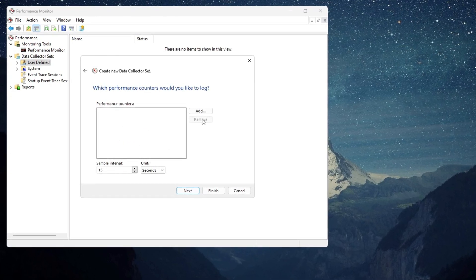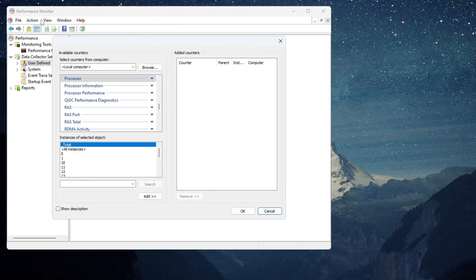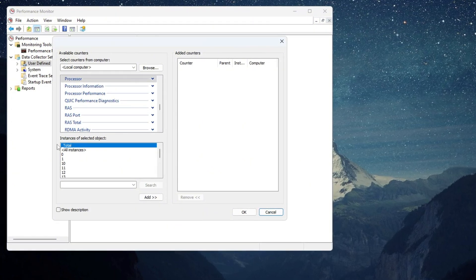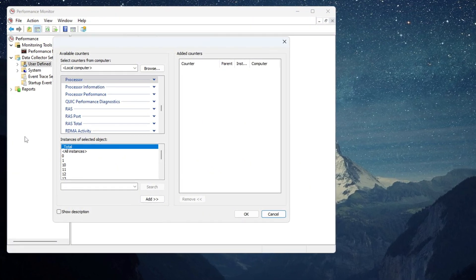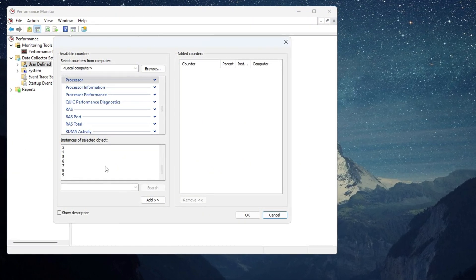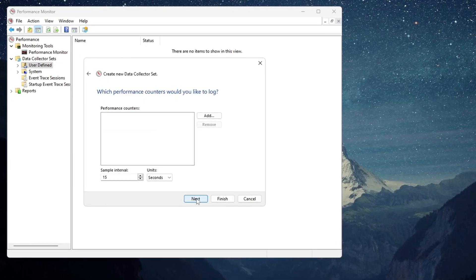Now click Add to add a counter. A window will open with many categories. Find Processor, click it, and choose the highest number available. After that, click Next, and then Finish.